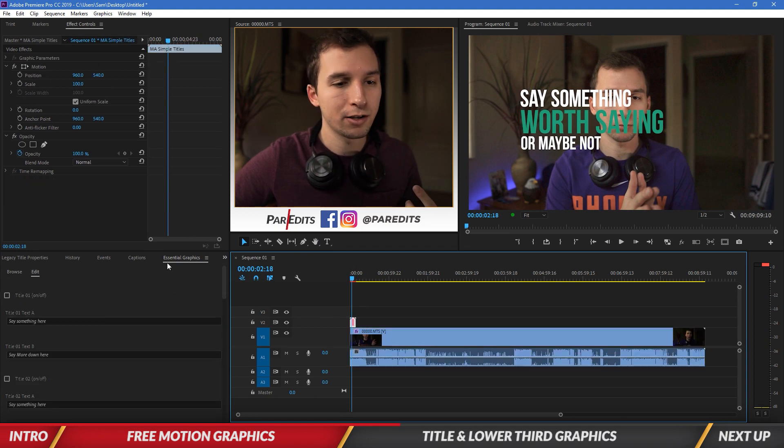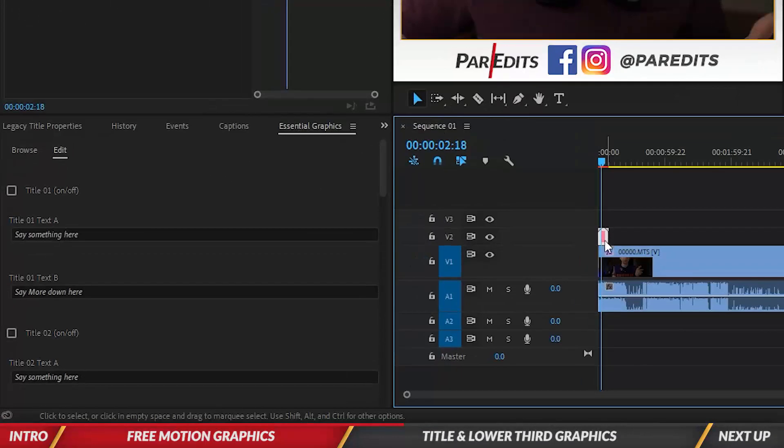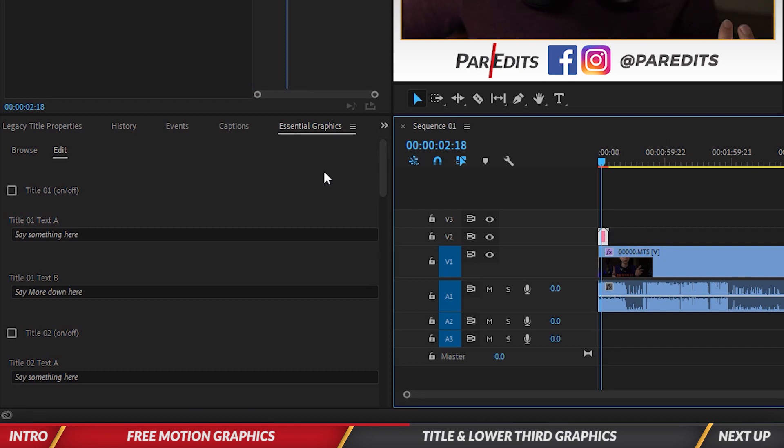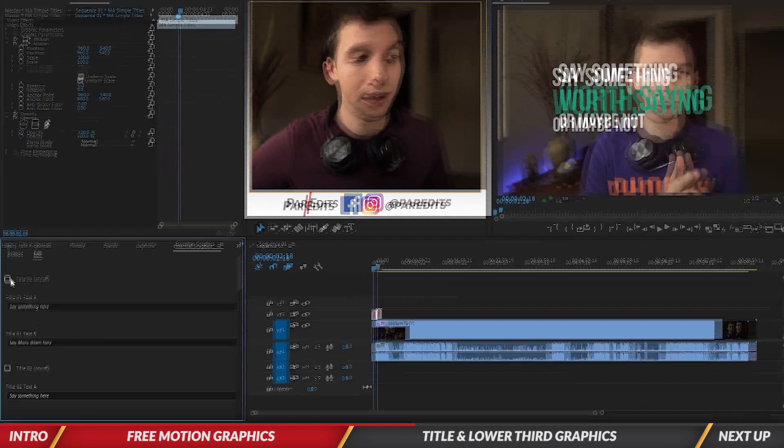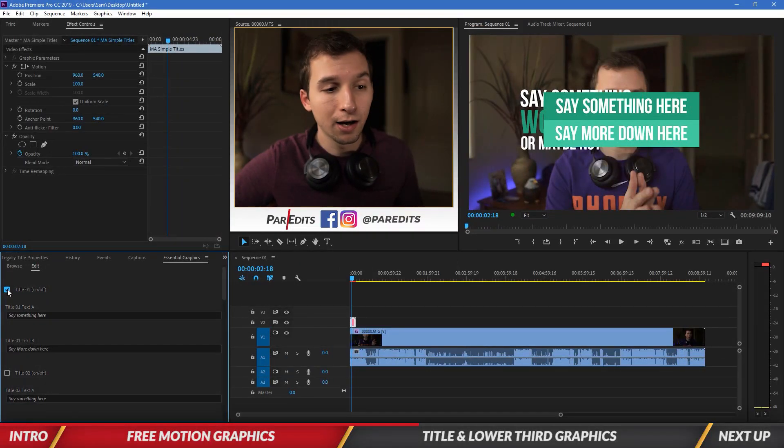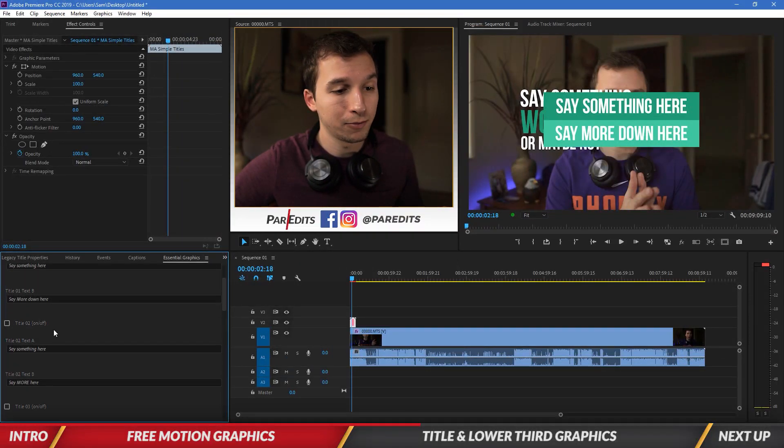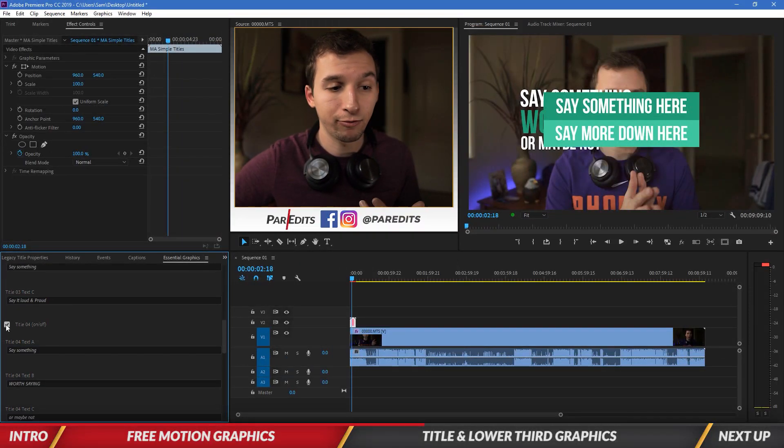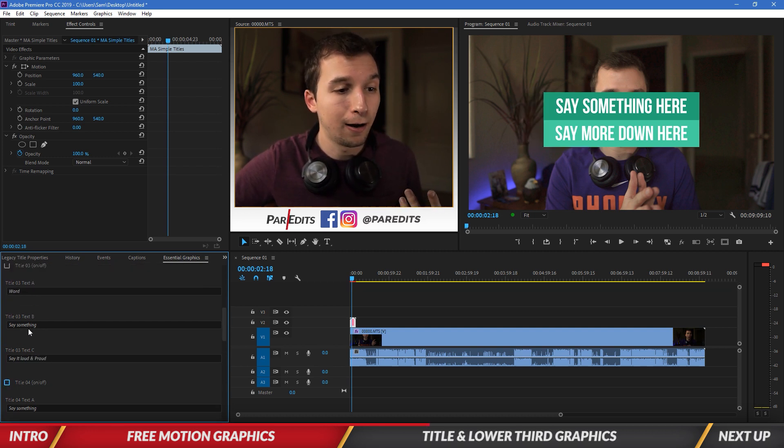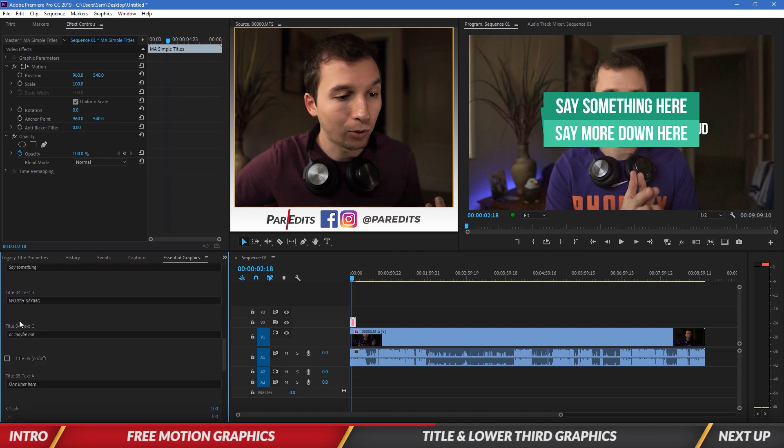So what's kind of cool is within here, we can click and highlight it and it'll show us all the different settings that we have underneath the essential graphics area. So we can turn title one on if we want. And then when we turn title one on, we'll notice that four was on originally. So we'll turn that off.